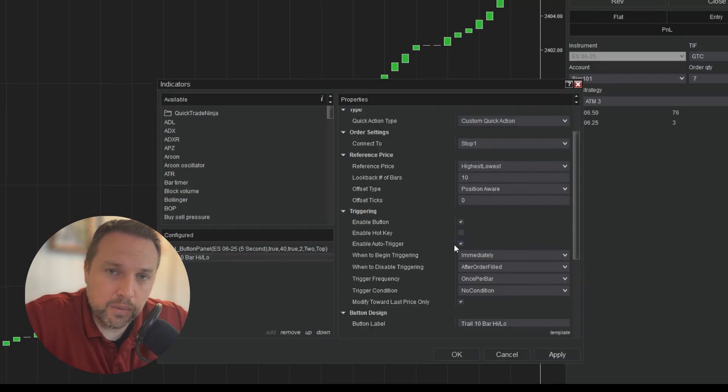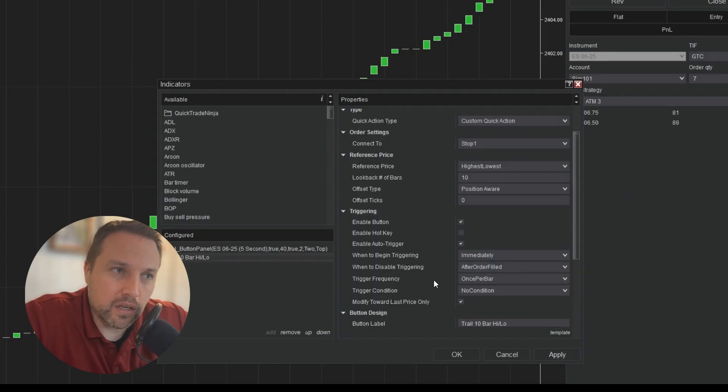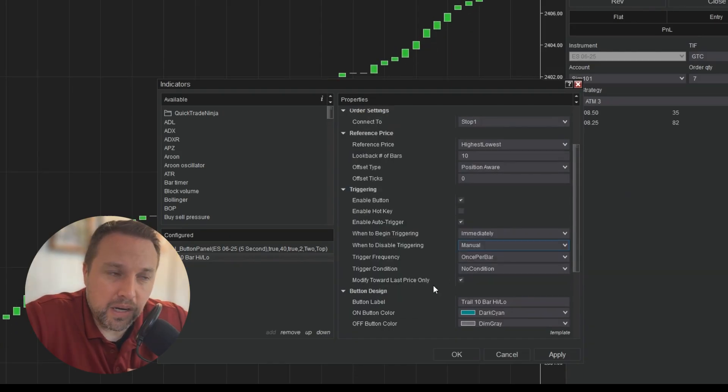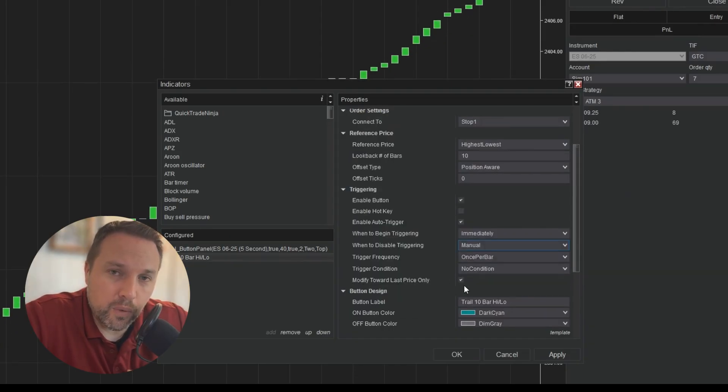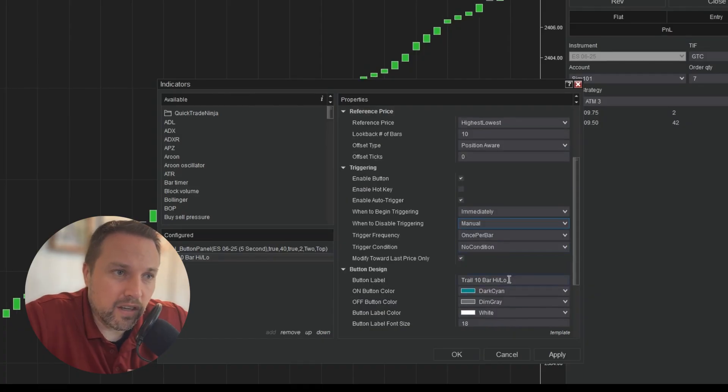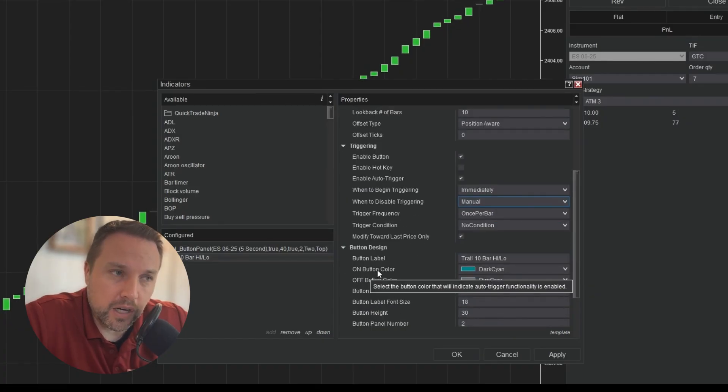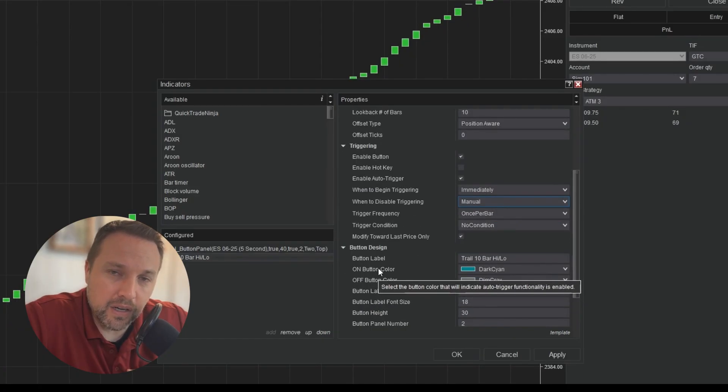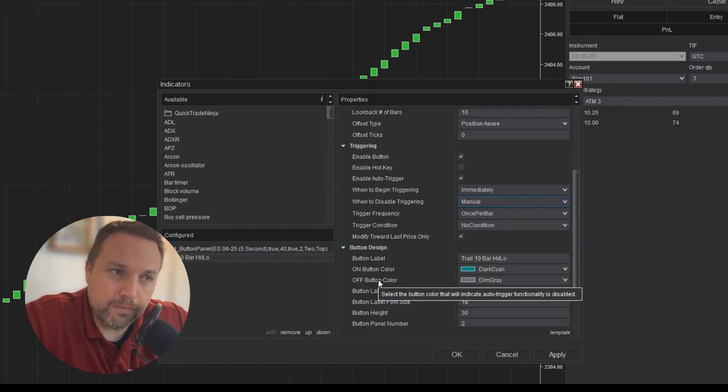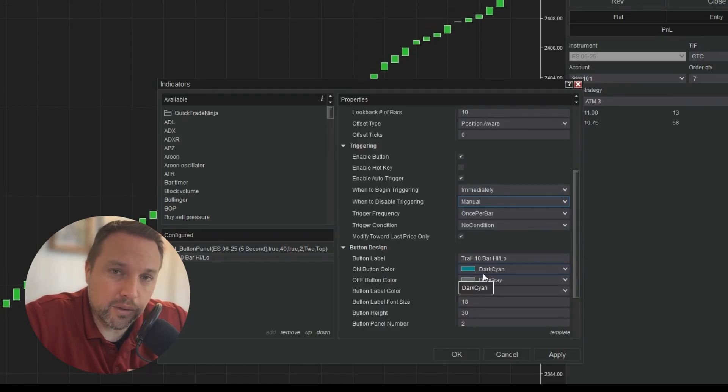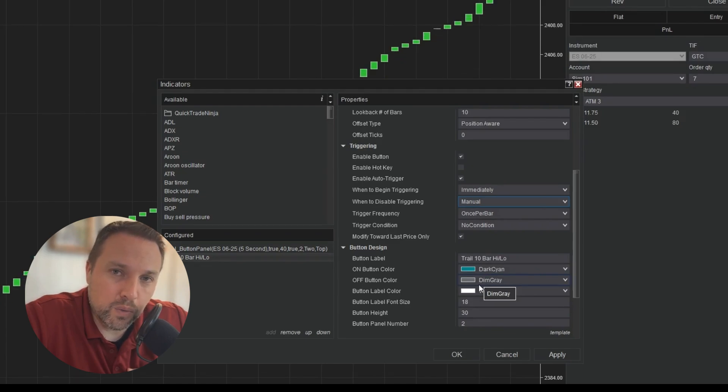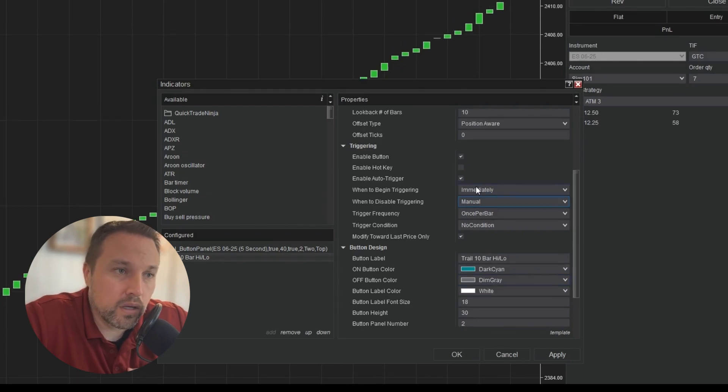This is going to be the auto trail functionality, which is going to continue to trigger the quick action with each new bar. We'll check the box modified toward last price only. So that way it doesn't lose any profit that we've already locked in. I've given it a label. And the difference when you have an auto trigger is you have two colors to define. You have to define an on button color and an off button color. The on button color will let me know that the auto trigger is enabled. The off button color will let me know that it has been disabled. Clicking the button will toggle between enabled and disabled.